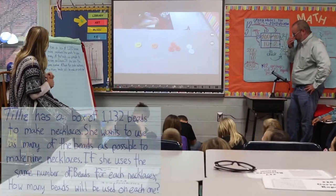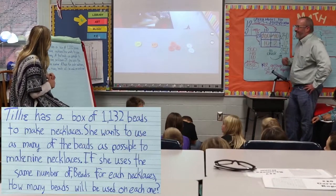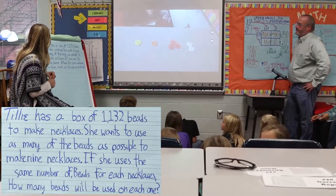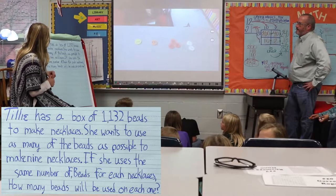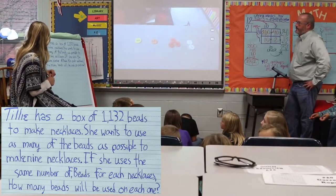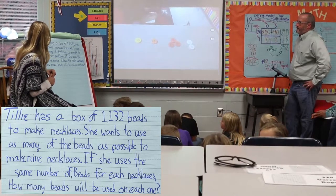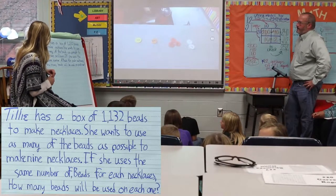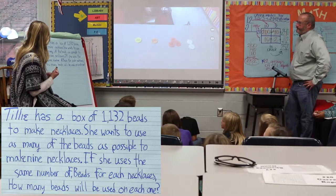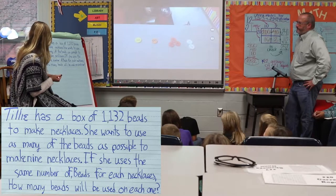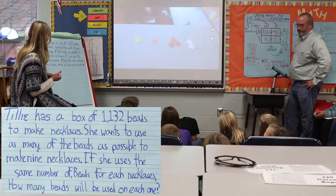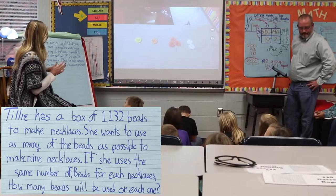Tilly has a box of 1,132 beads to make necklaces. She wants to use as many of the beads as possible to make 9 necklaces. If she uses the same number of beads for each necklace, how many beads will be used on each one?